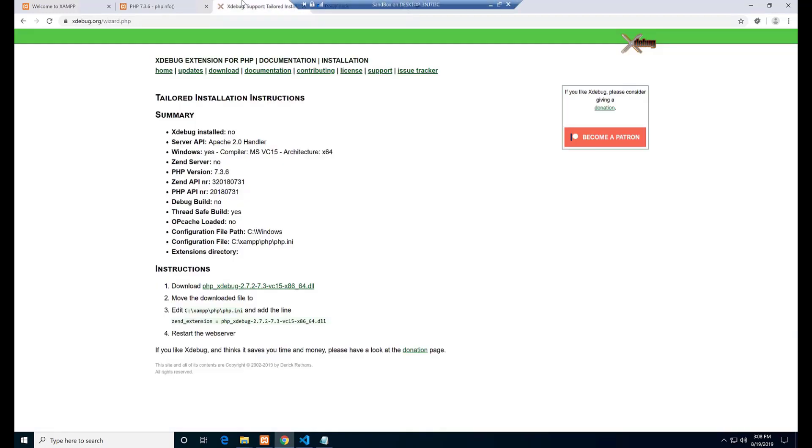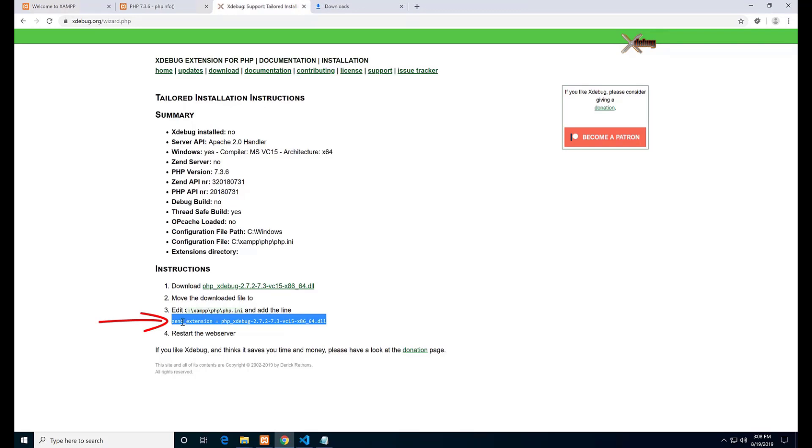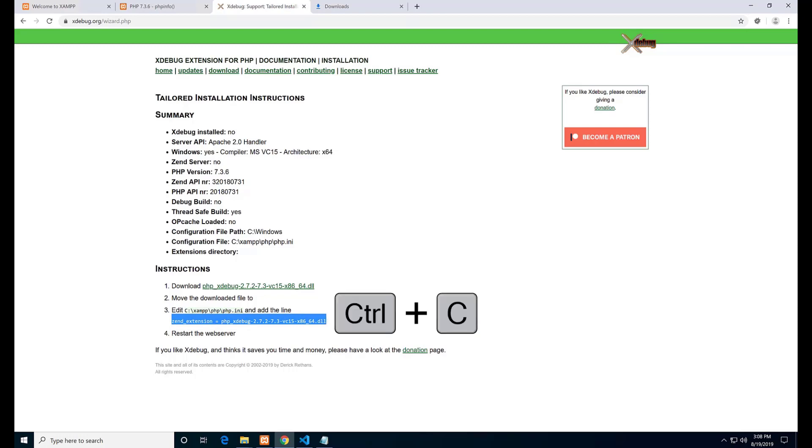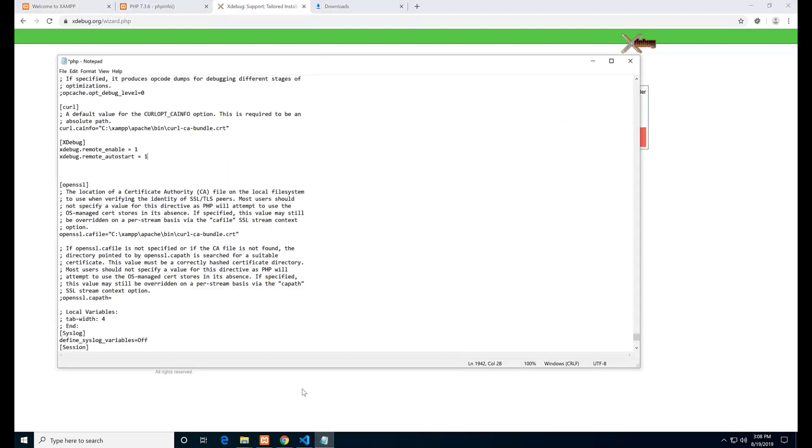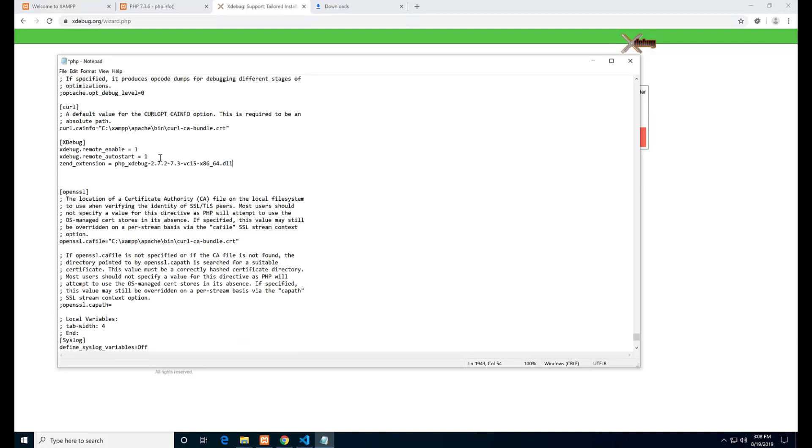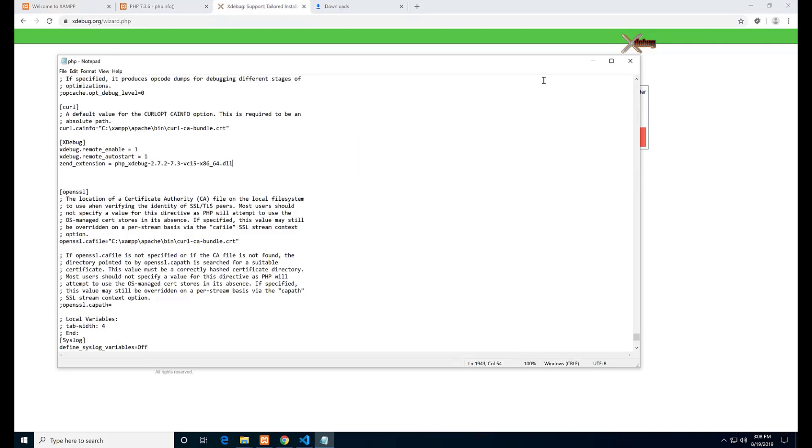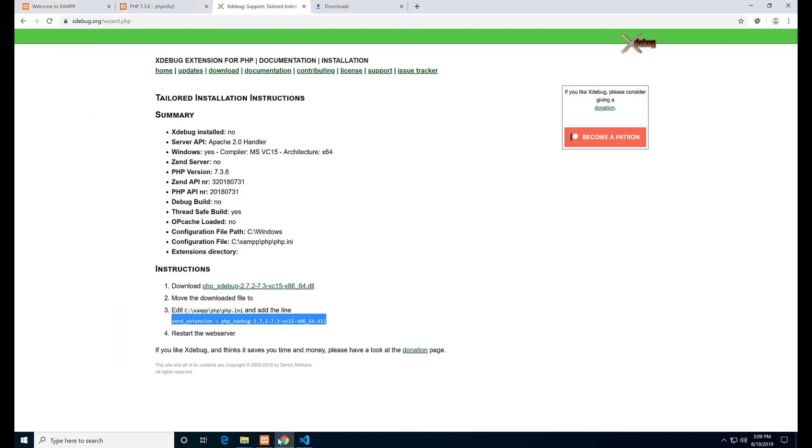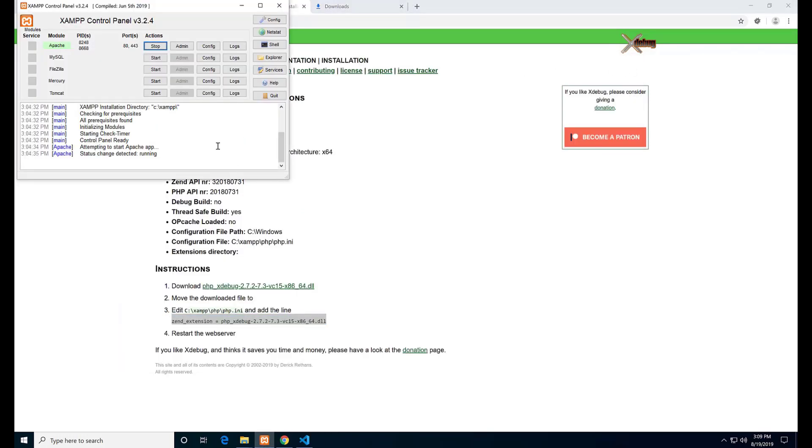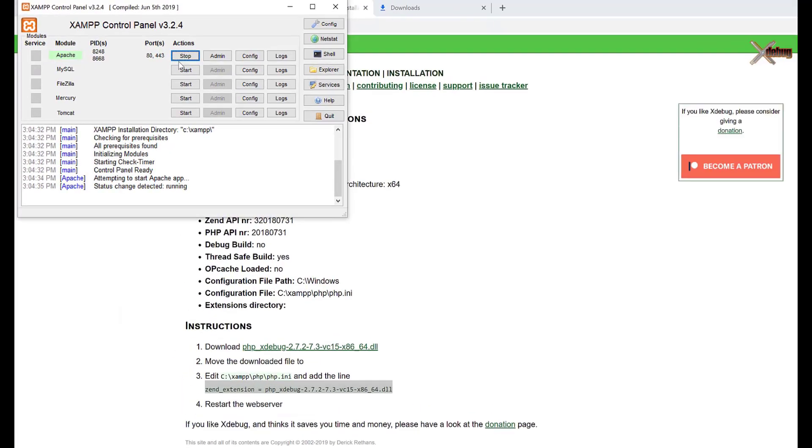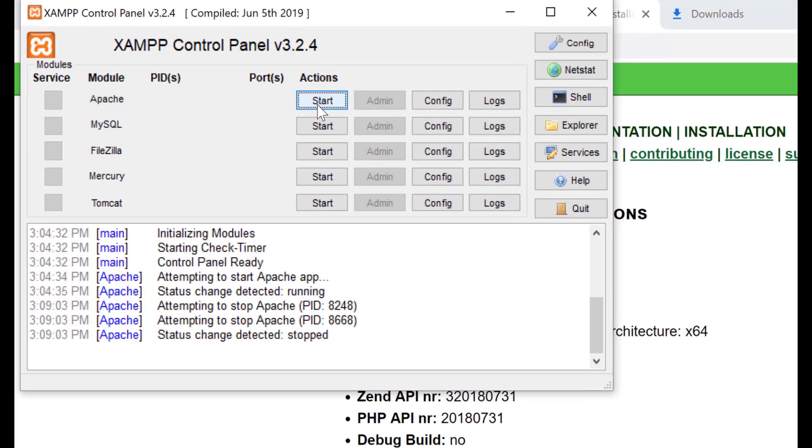Go back to the web browser and go to the previous page. Copy this line and paste it below the previous lines we pasted in the php.ini file. We are all set. Save and close the php.ini file.